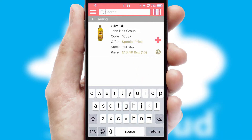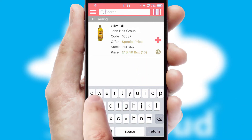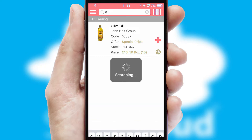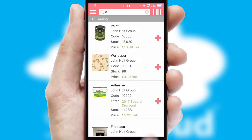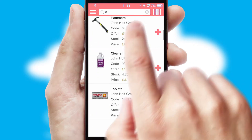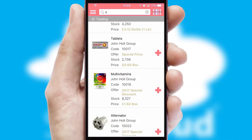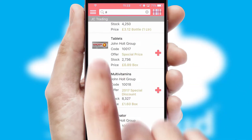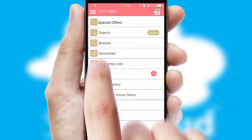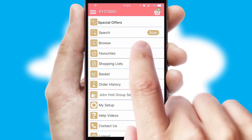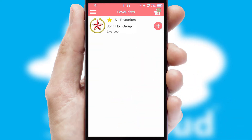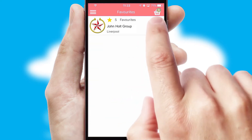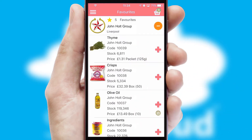You can also search for products by name, code or other key search words. Re-ordering regular items is quick and simple as you can maintain your own list of favorite products.